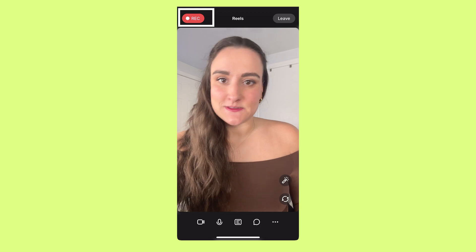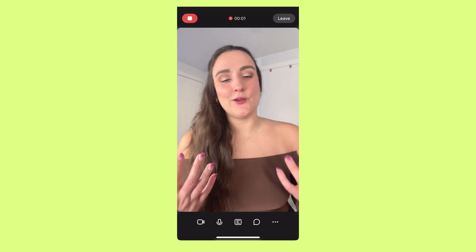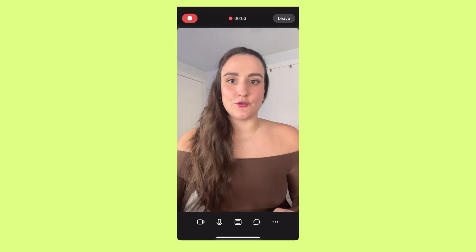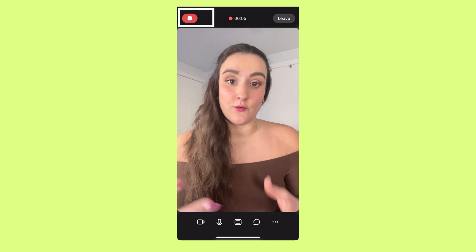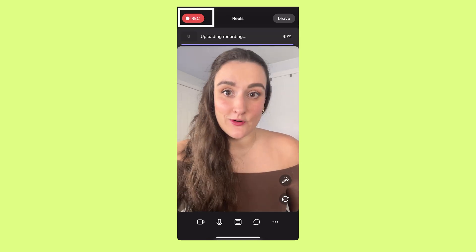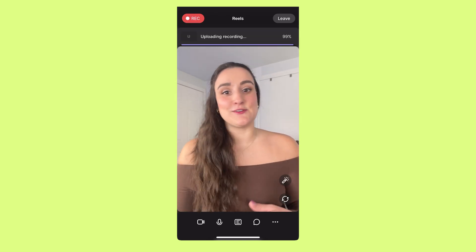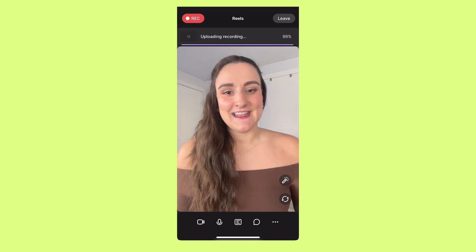When you're ready to record, you would just press record and then record your video. If you wanted to batch record, you could just end the recording when you're done with one video, and simply press record again to start a new one, and so on until you're done recording.